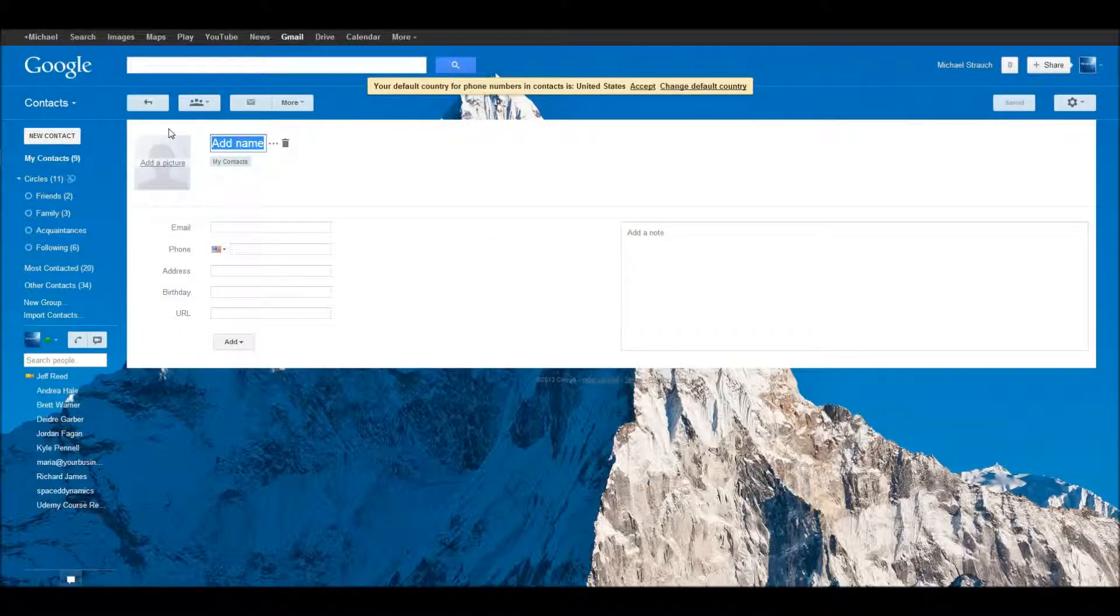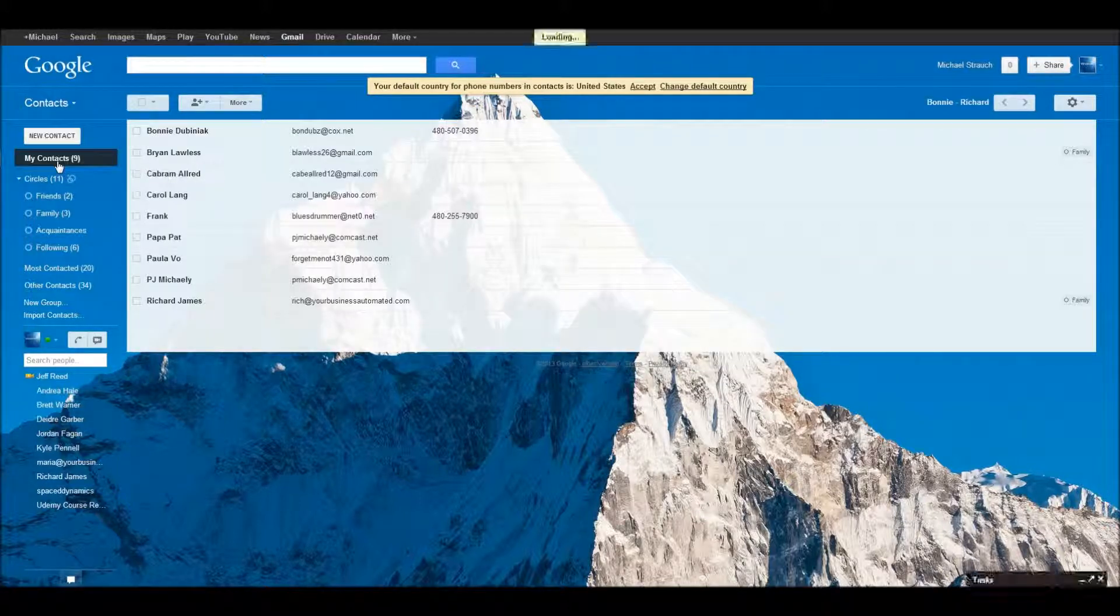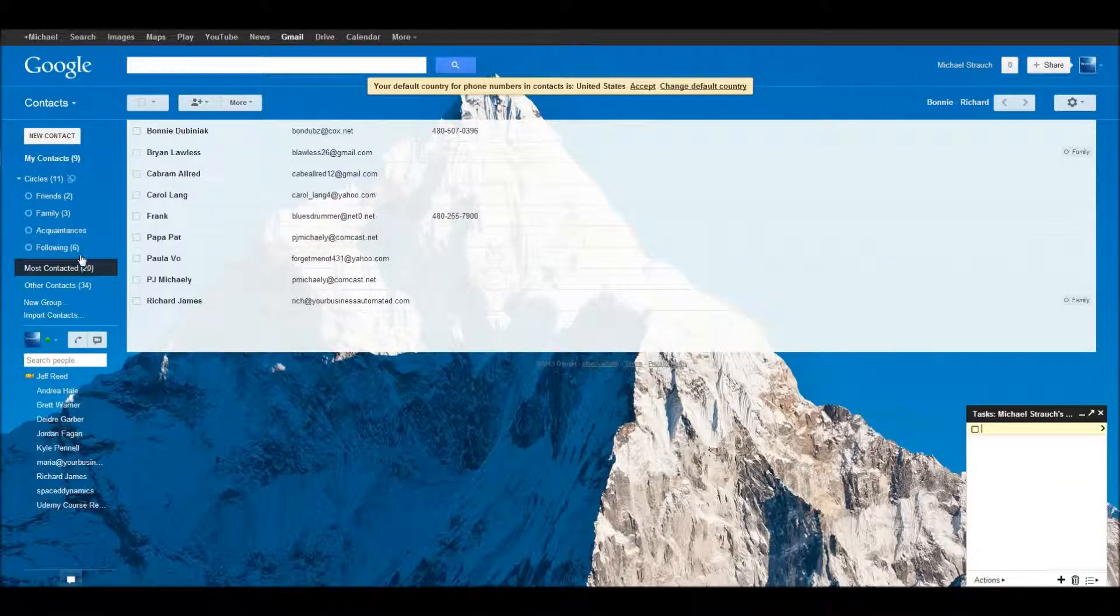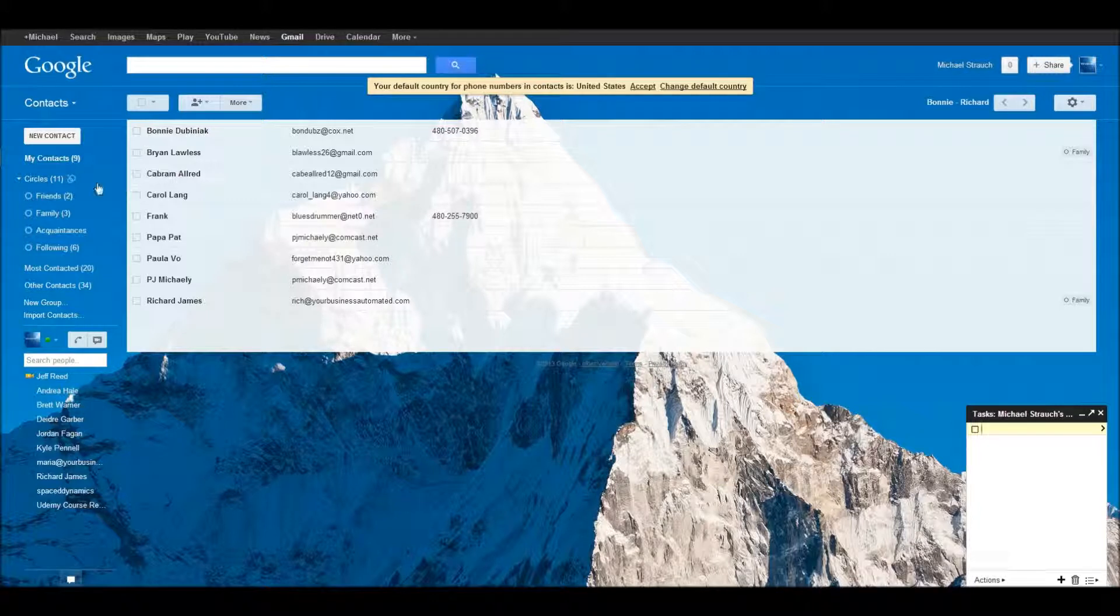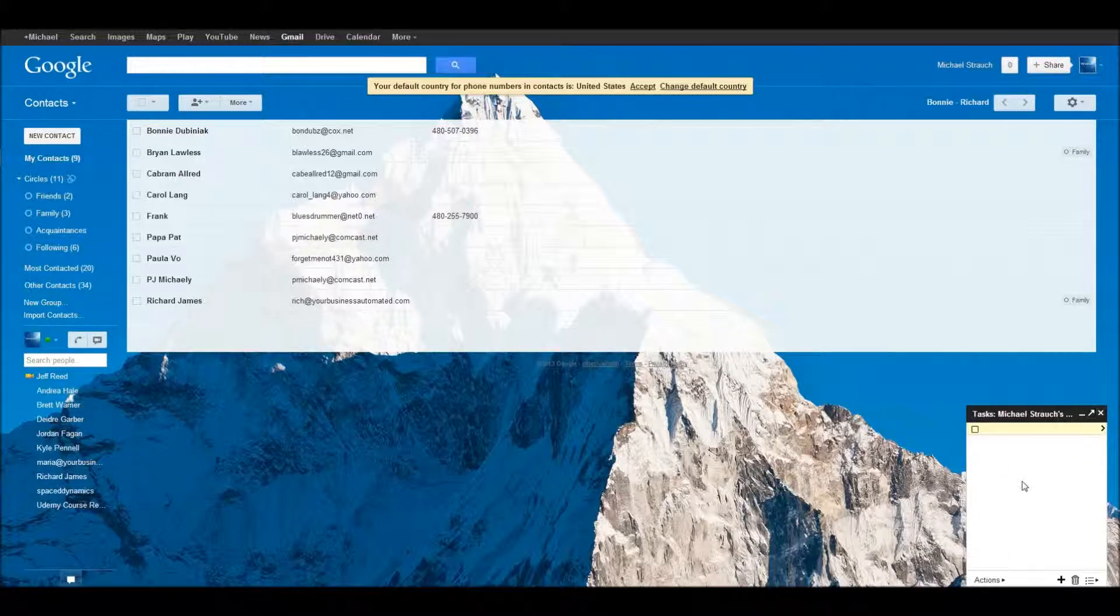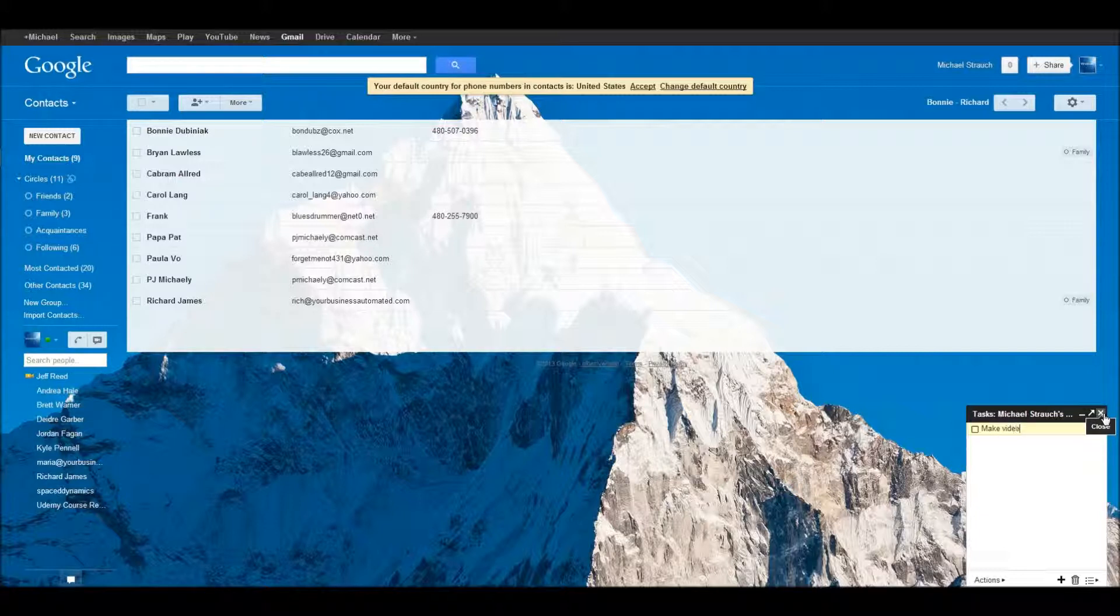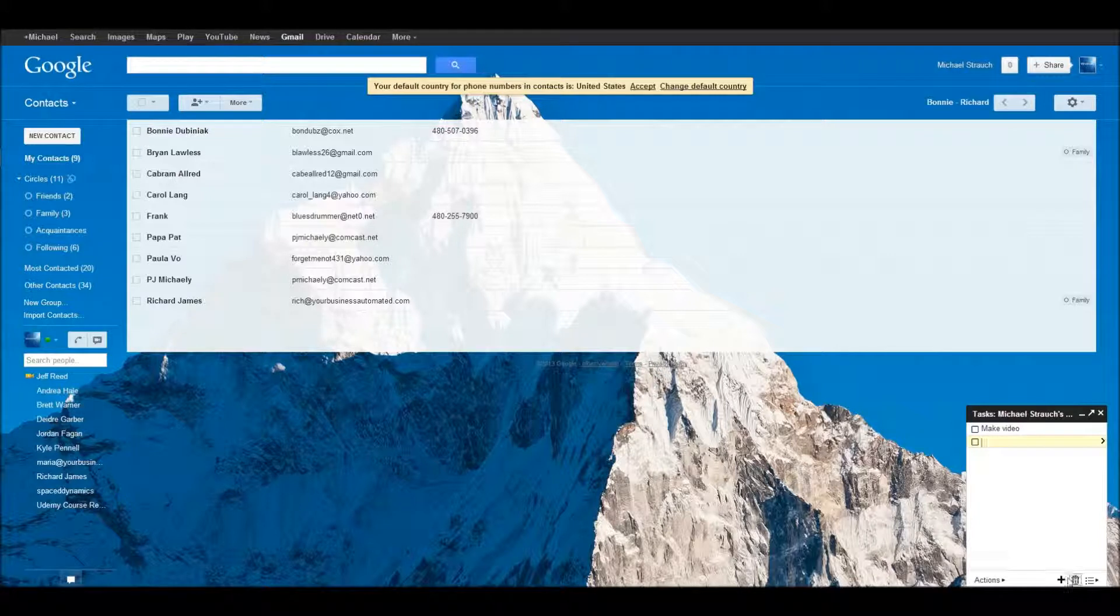And then you also see tasks. So the cool thing about tasks is down here in the bottom right corner on my screen, you could see it says tasks, and you could create tasks for yourself. And you just enter them. I'll just write make video, and then it saves it there for you. And then when you don't want it anymore, just click it and delete it.